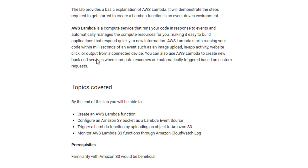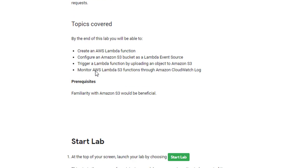You can also use AWS Lambda to create new backend services where compute resources are automatically triggered based on custom requests. In this lab we are going to cover creating an AWS Lambda function, configuring an Amazon S3 bucket as a Lambda event source, triggering a Lambda function by uploading an object to Amazon S3, and monitoring AWS Lambda functions through Amazon CloudWatch logs.